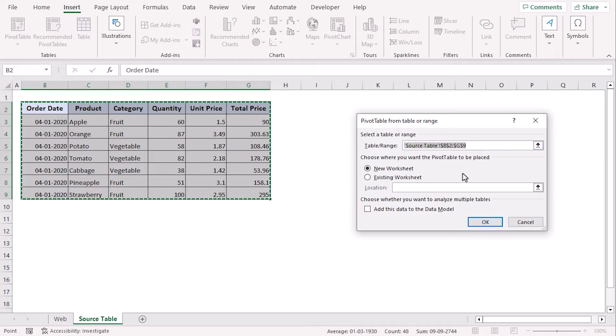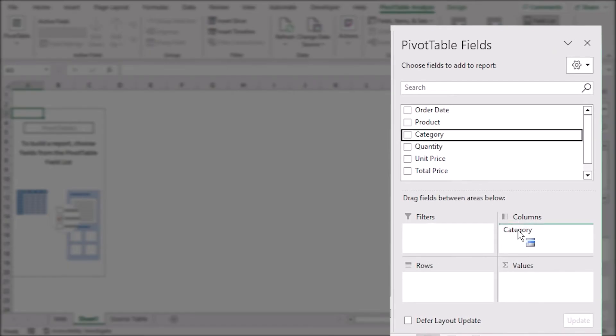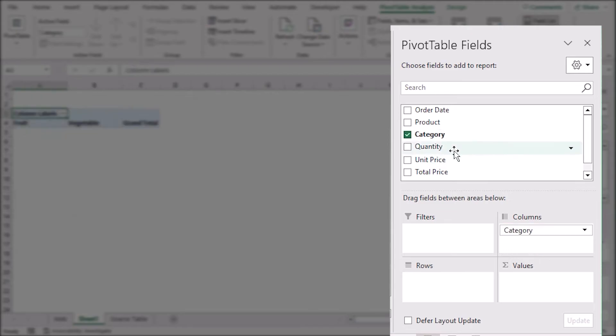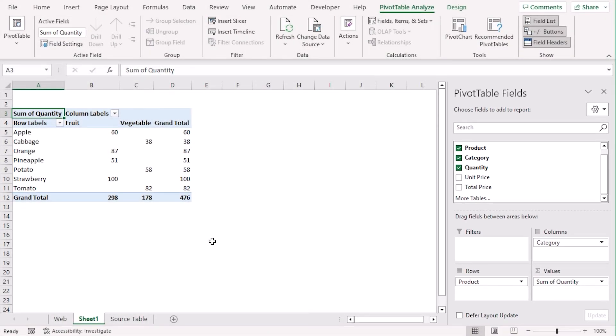Now, let's choose a new worksheet where we will place the pivot table. We will choose category for column, product for rows and quantity for values. You can see that our pivot table is already generated.